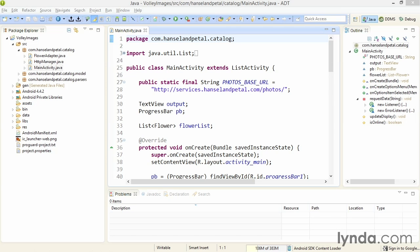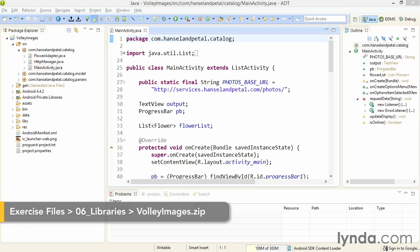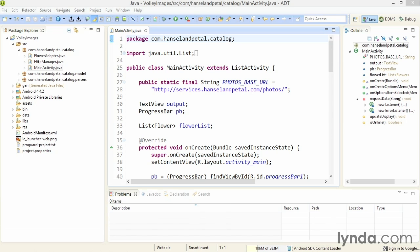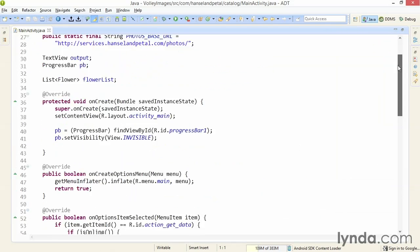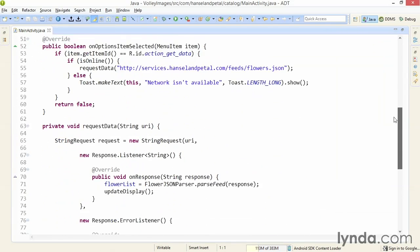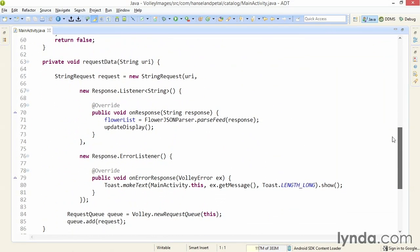I've previously described how to use Volley to retrieve a simple string from the web using the StringRequest class. This project Volley Images picks up where the last one left off. In the MainActivity class, I added a definition of a string request and added callback methods in the anonymous inner types Response.Listener and Response.ErrorListener. Now, I'll show you how to do the same thing with images.